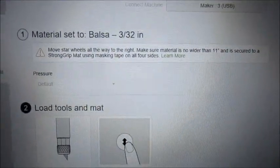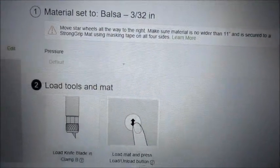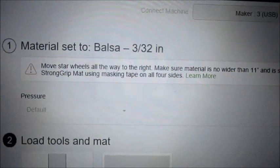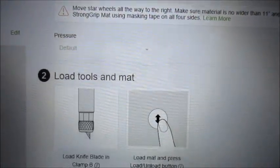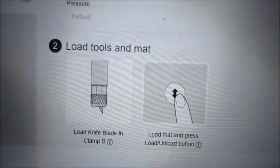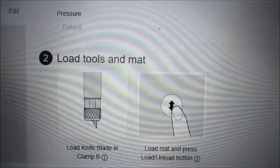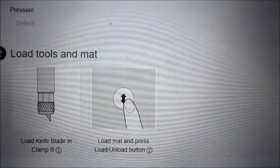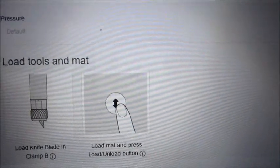And again you get this message that says, okay we have balsa wood 332, load the knife blade, make sure the wheels turn to the right, load your mat.